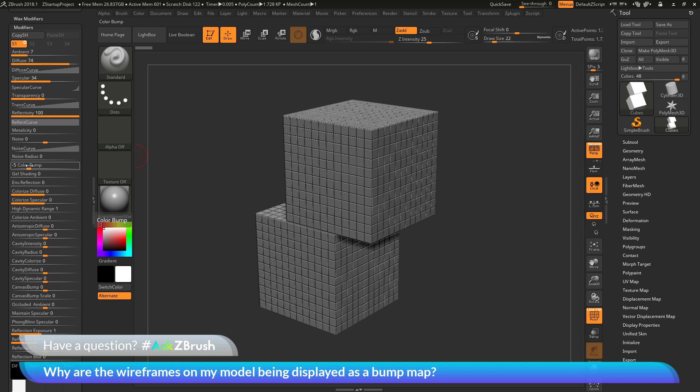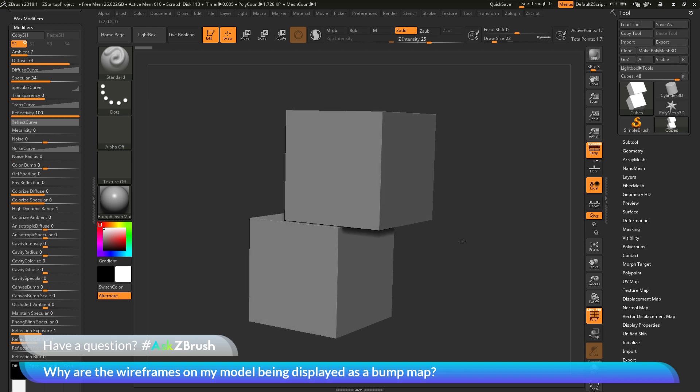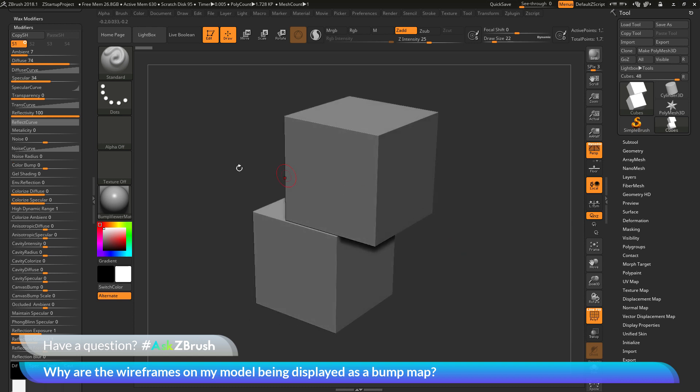If I want to disable this, I just need to come over here and take this color bump slider and change it to 0. This will disable the color bump effect. Now, I should no longer have those wireframes being displayed as a bump map.